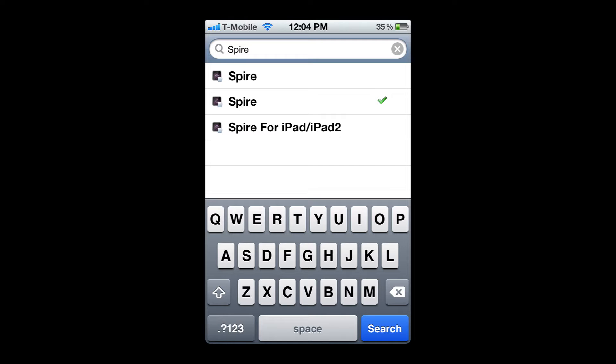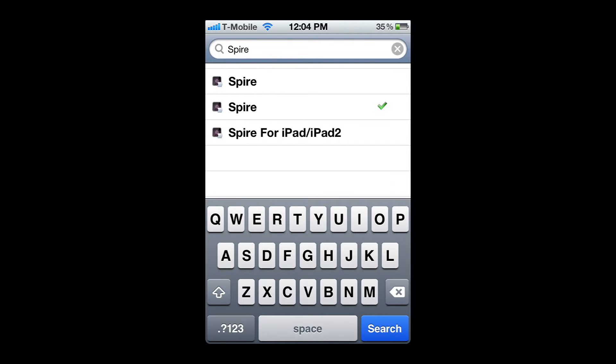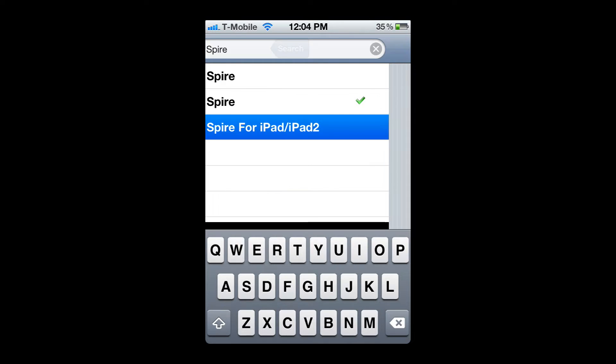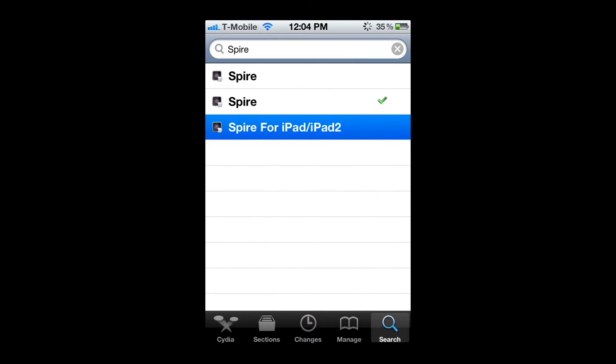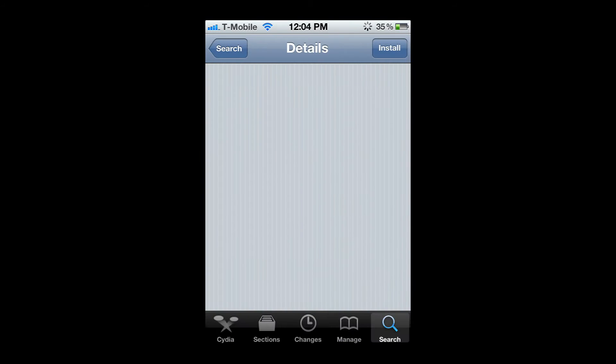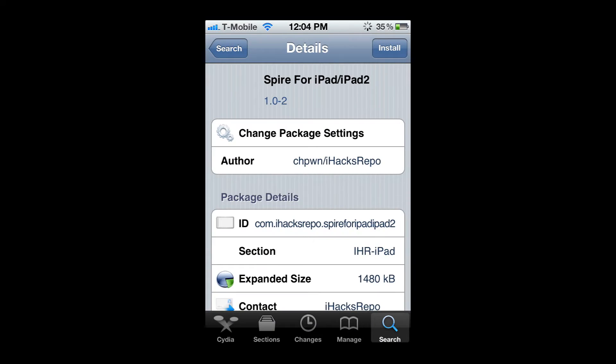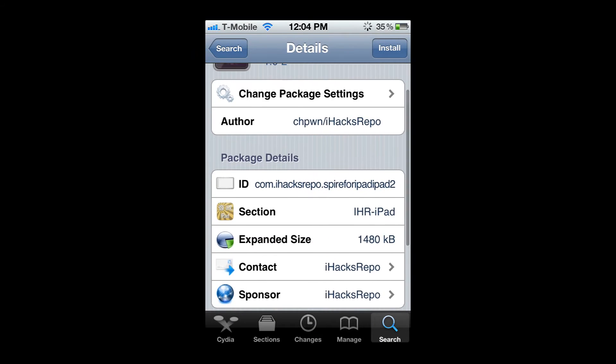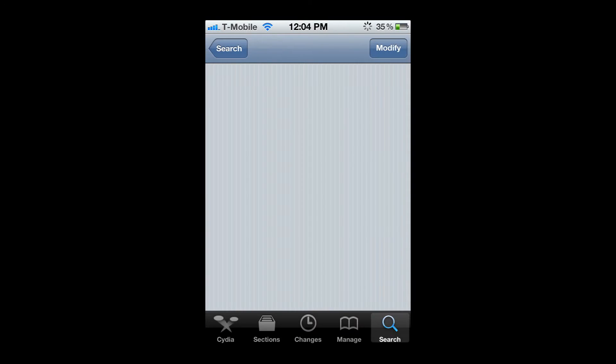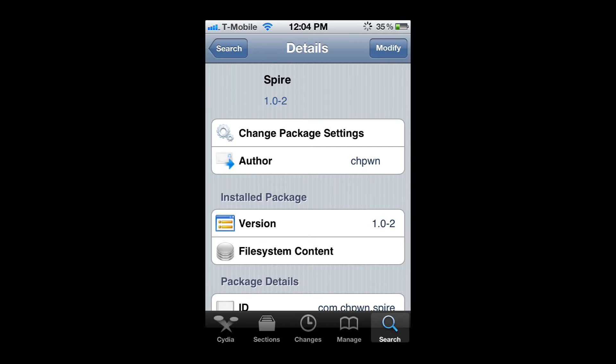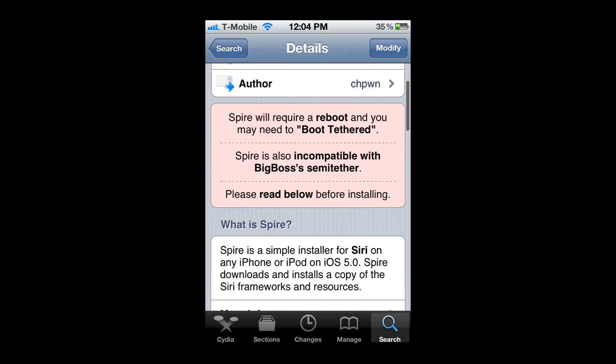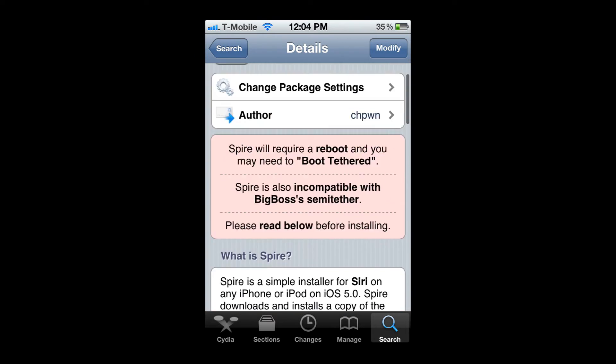Here you have Spire and Spire for iPad and iPad 2. Spire is just for iPod and iPhones. Spire for iPad 2 and iPad is actually an iHacksRepo exclusive. As you can see, I already have it installed here.